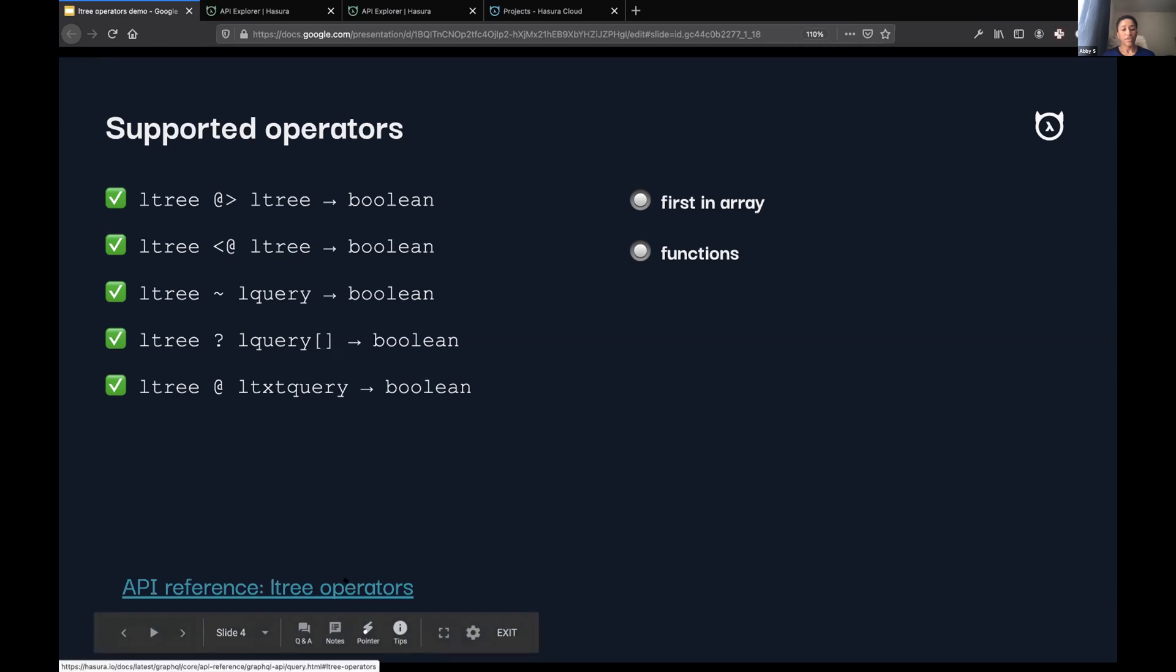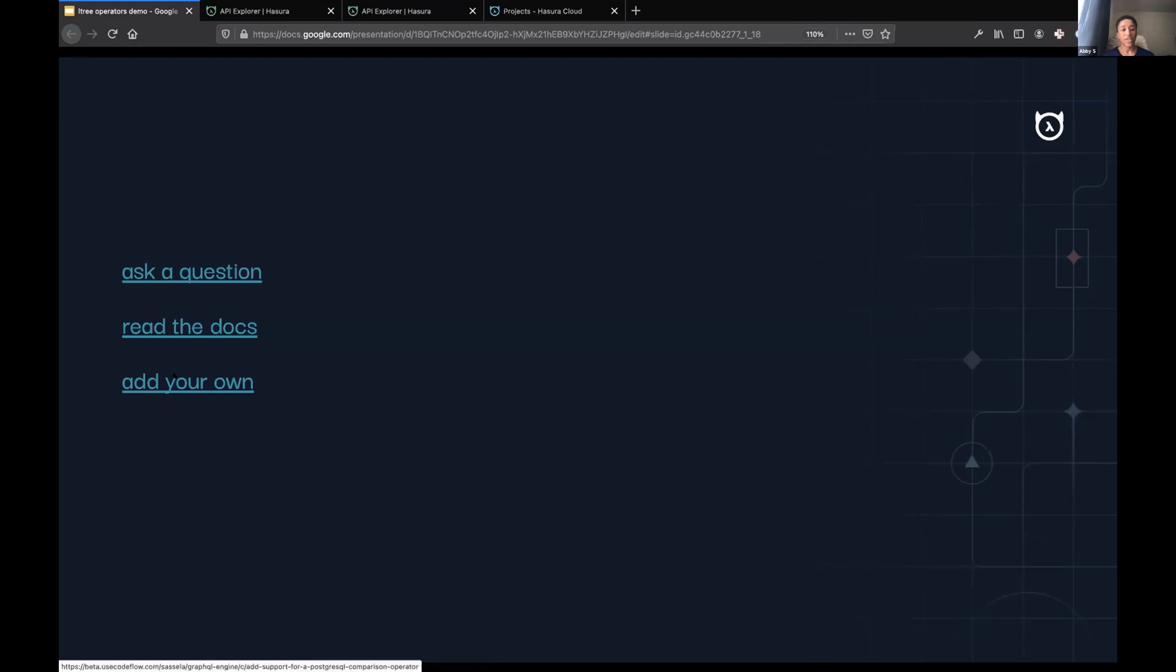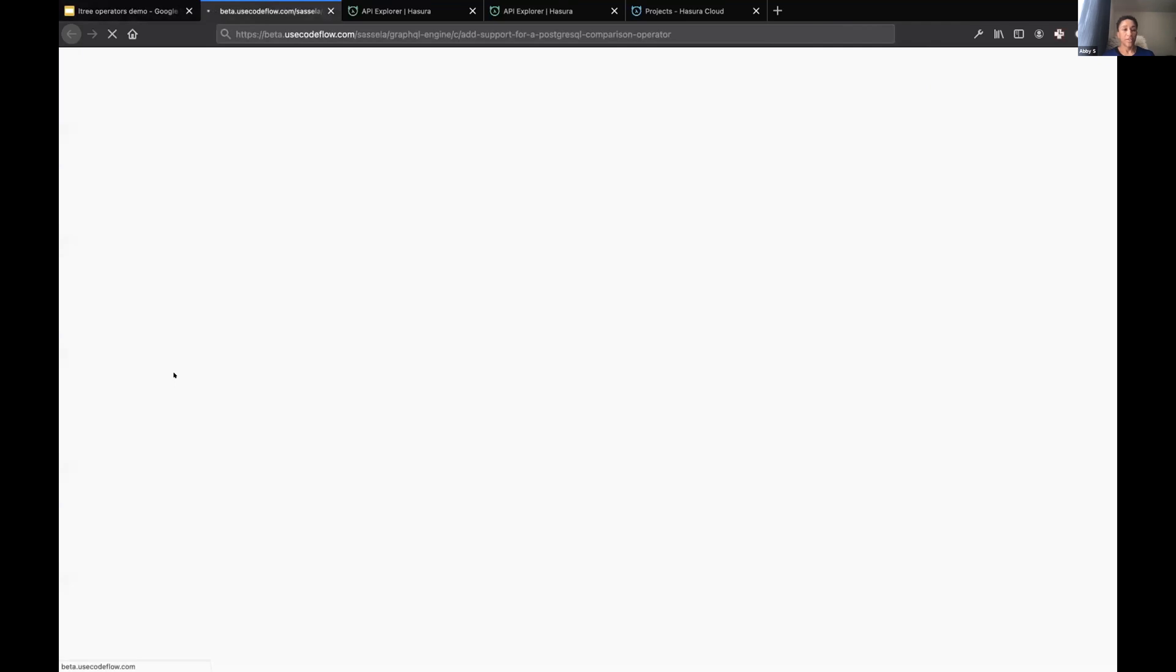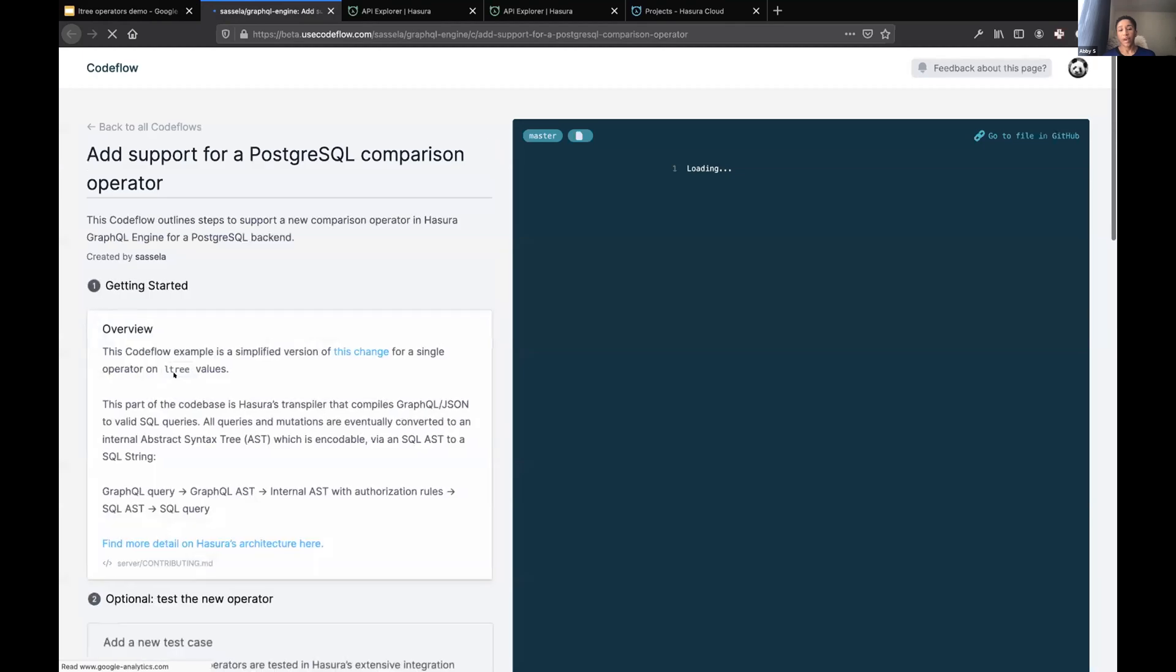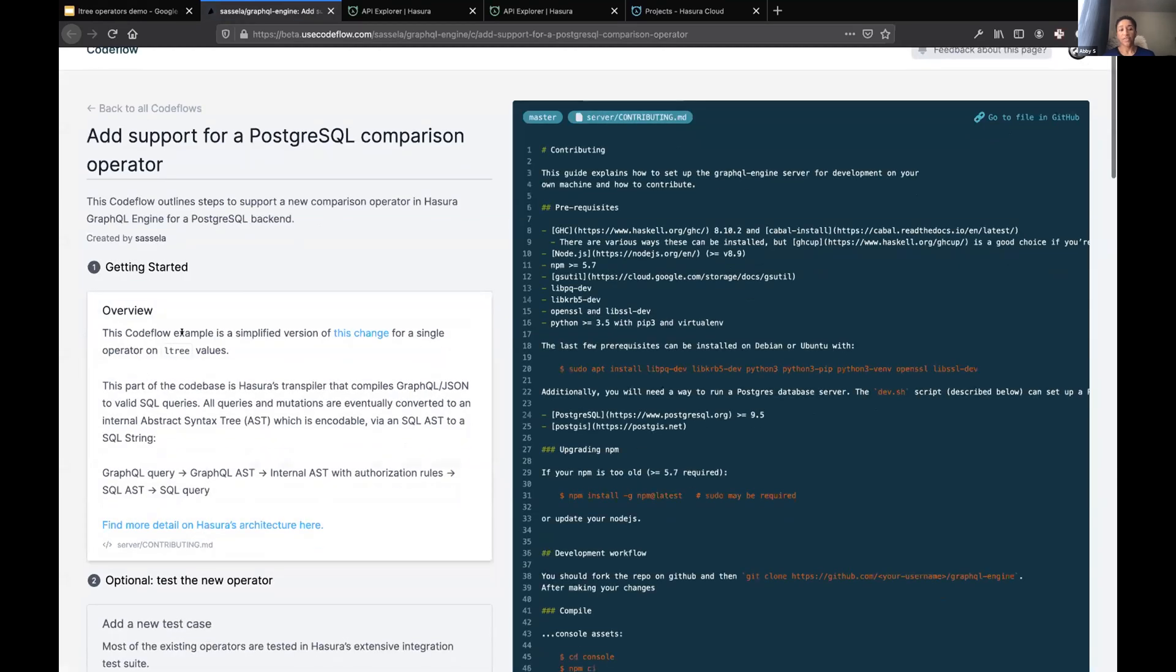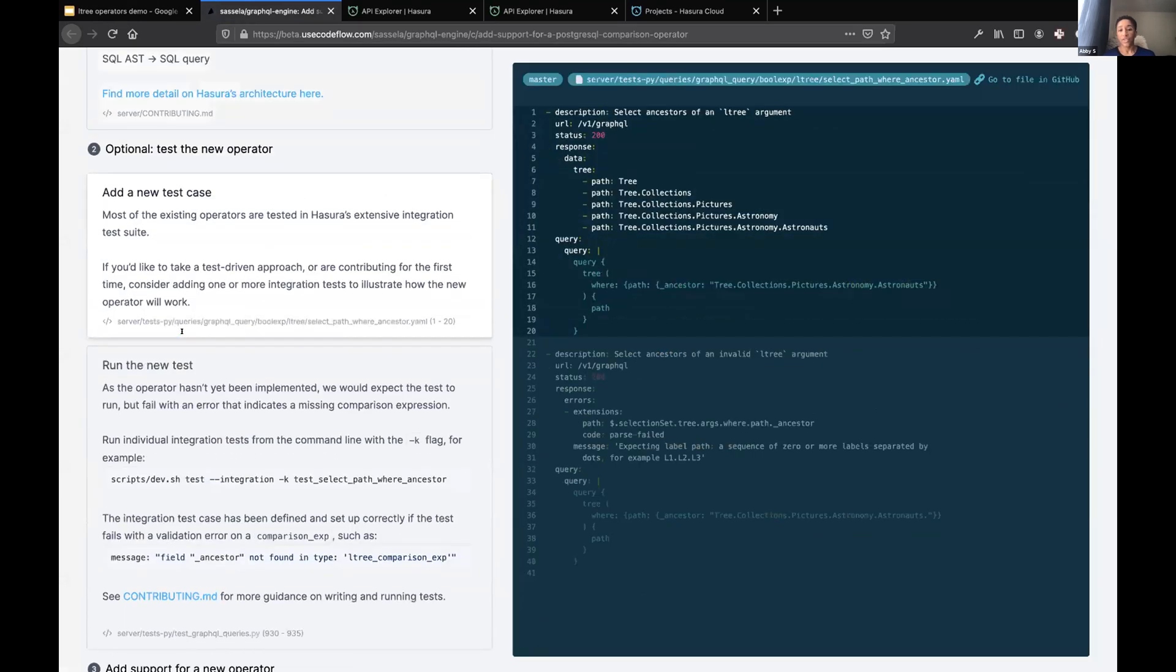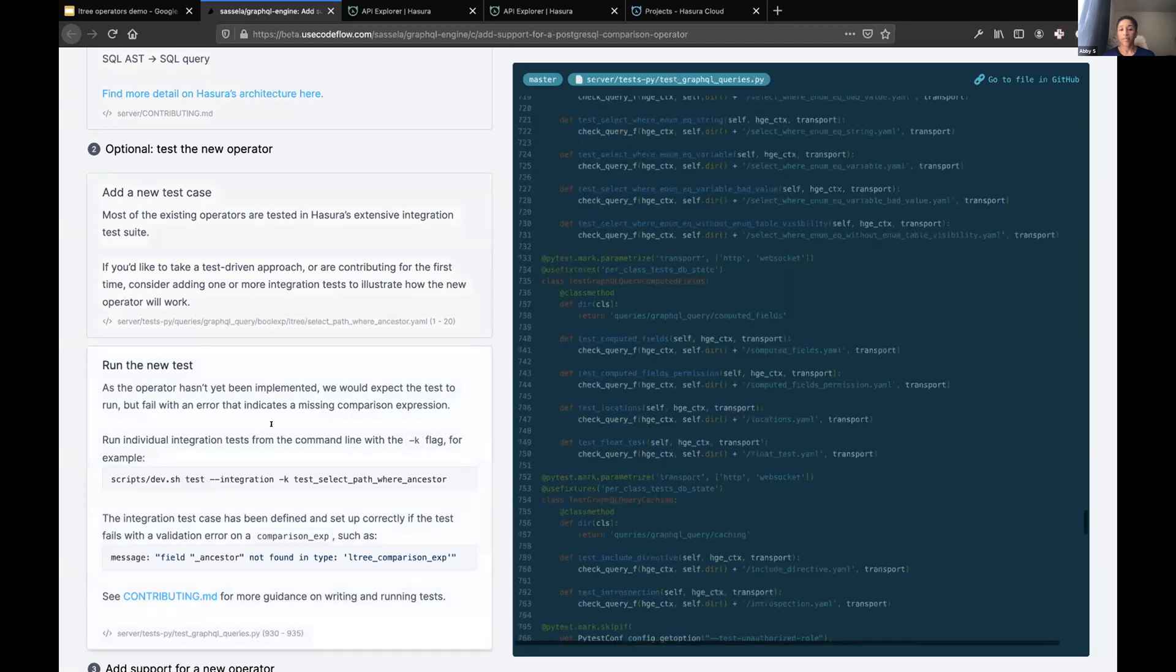We have the Hasura docs. I've added some documentation to Hasura's API reference and I've included some links. If you wanted to ask a question, you'll see the link to the full issue, documentation, and there's also a cute little code flow document, if I do say so myself, about how to add your own operators, which walks you through the code that we actually have and illustrates exactly where to change code in order to support operators on your own.